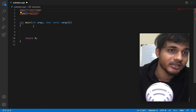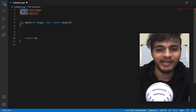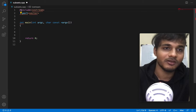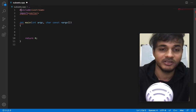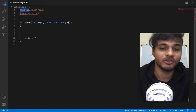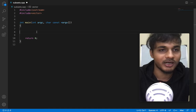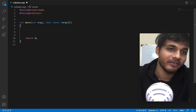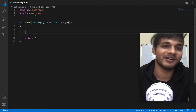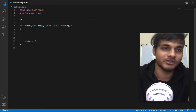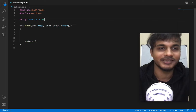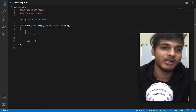Hash include - sorry, not import, that's Python. So we're using namespace std to use the standard namespace.